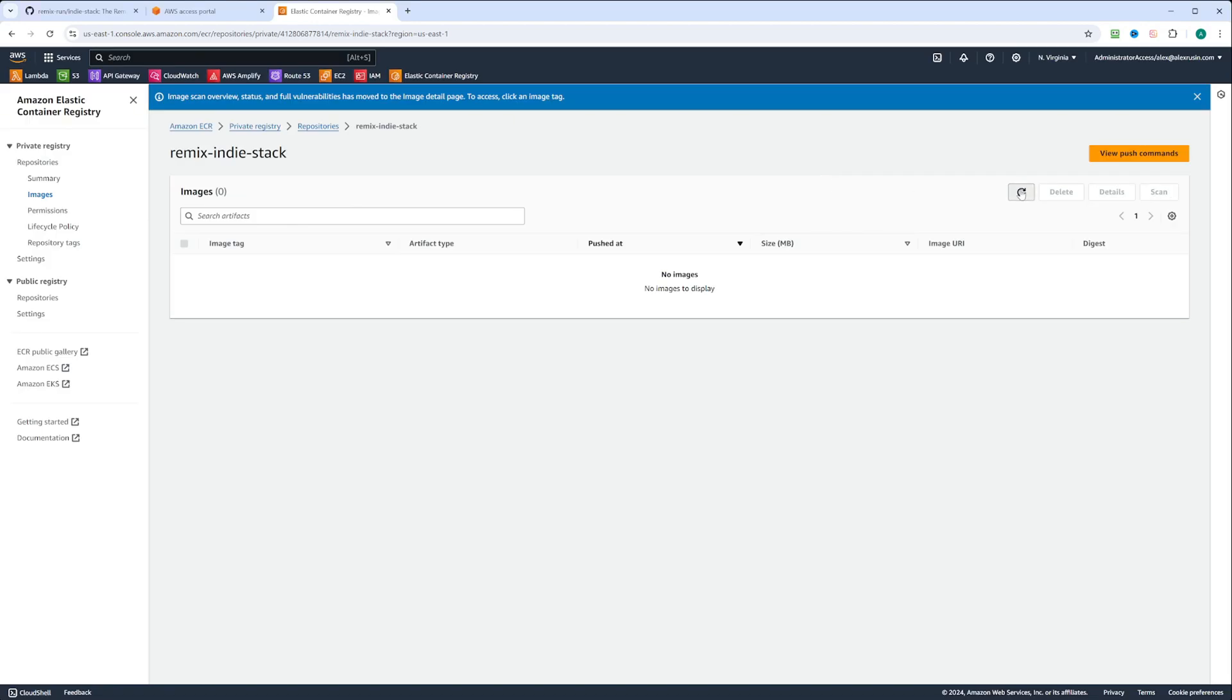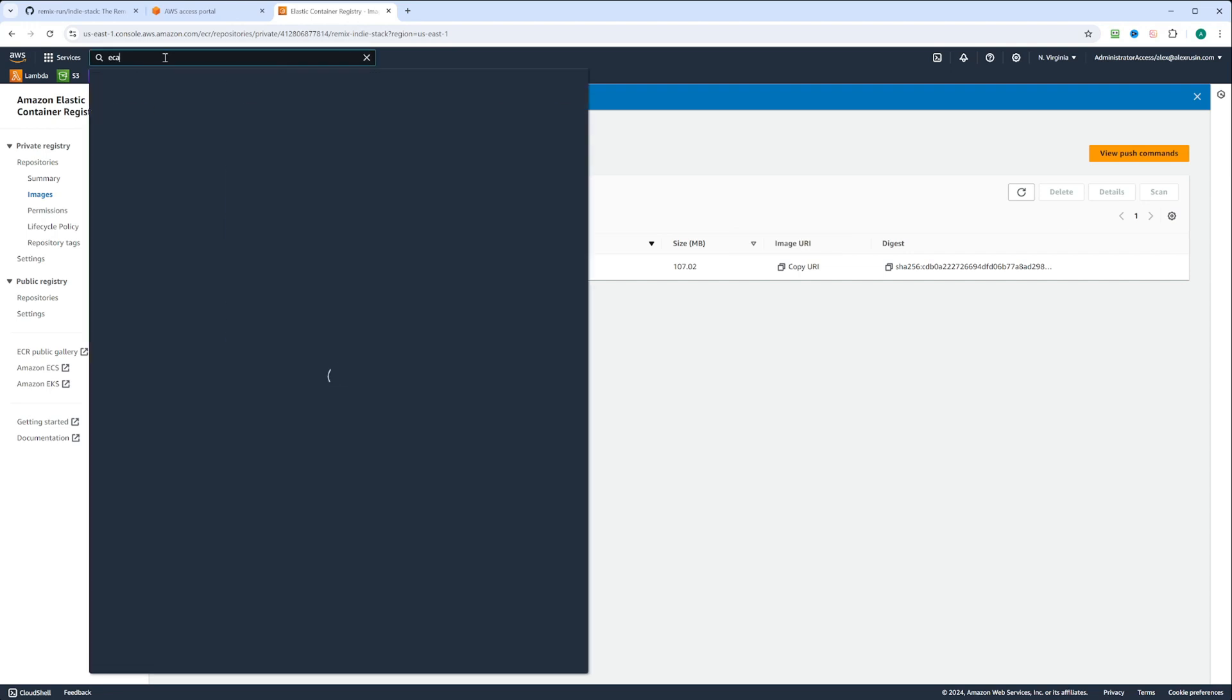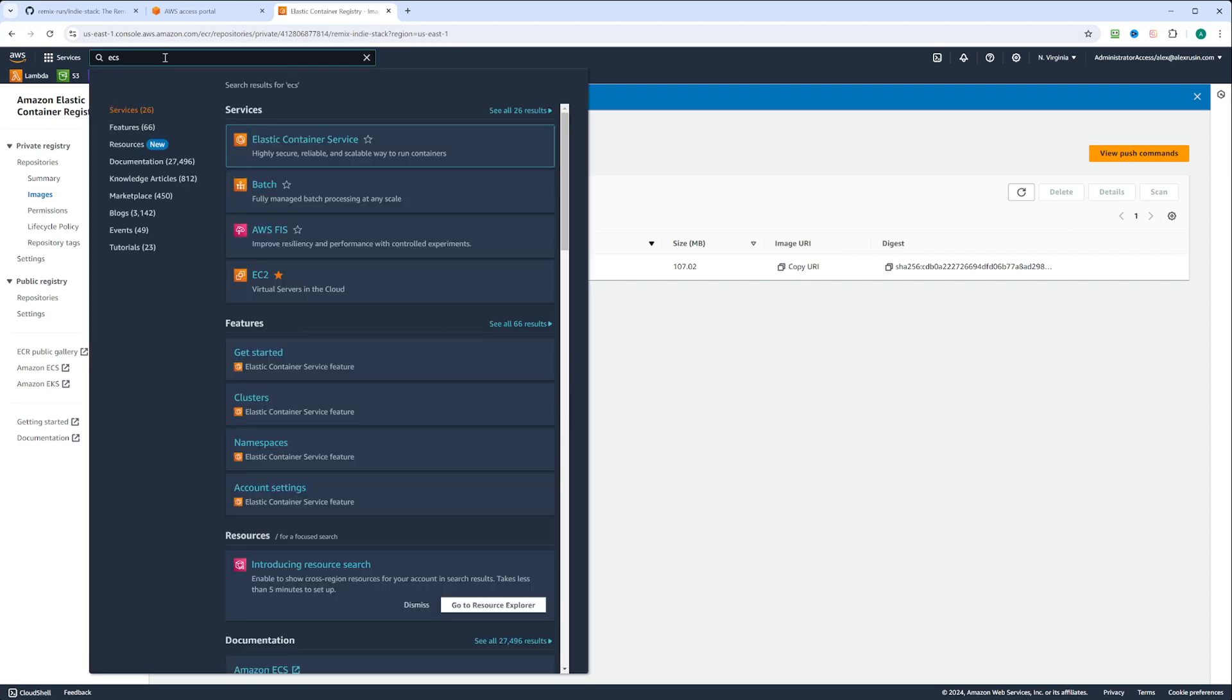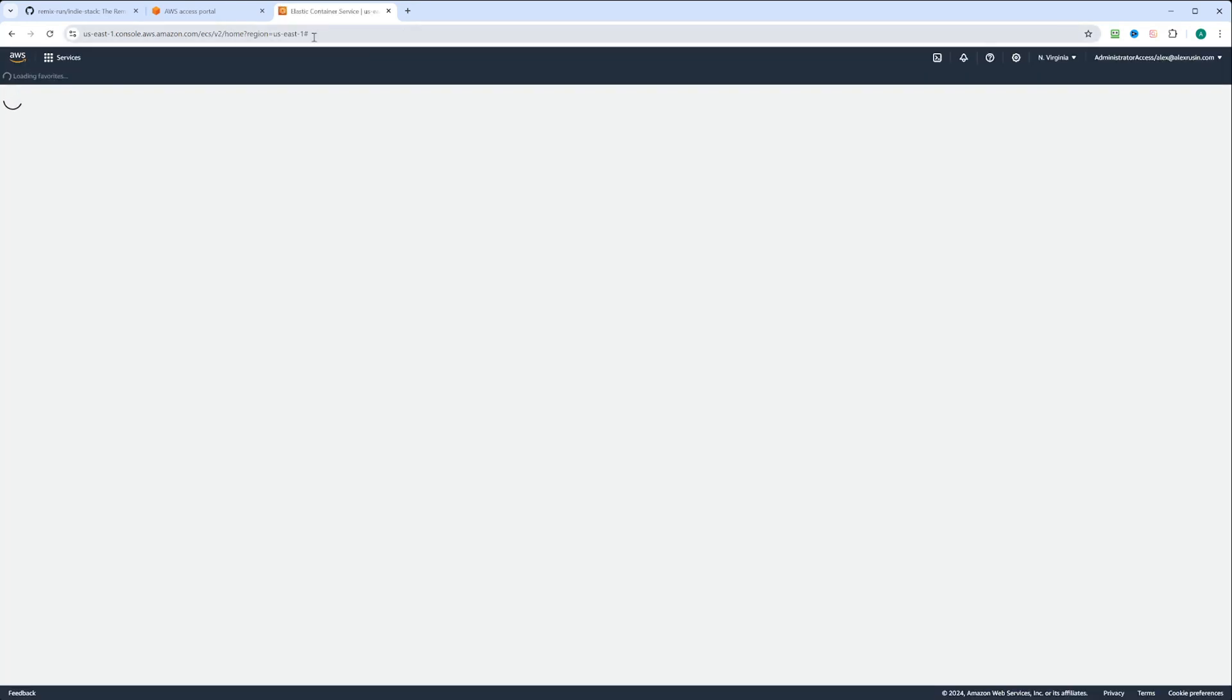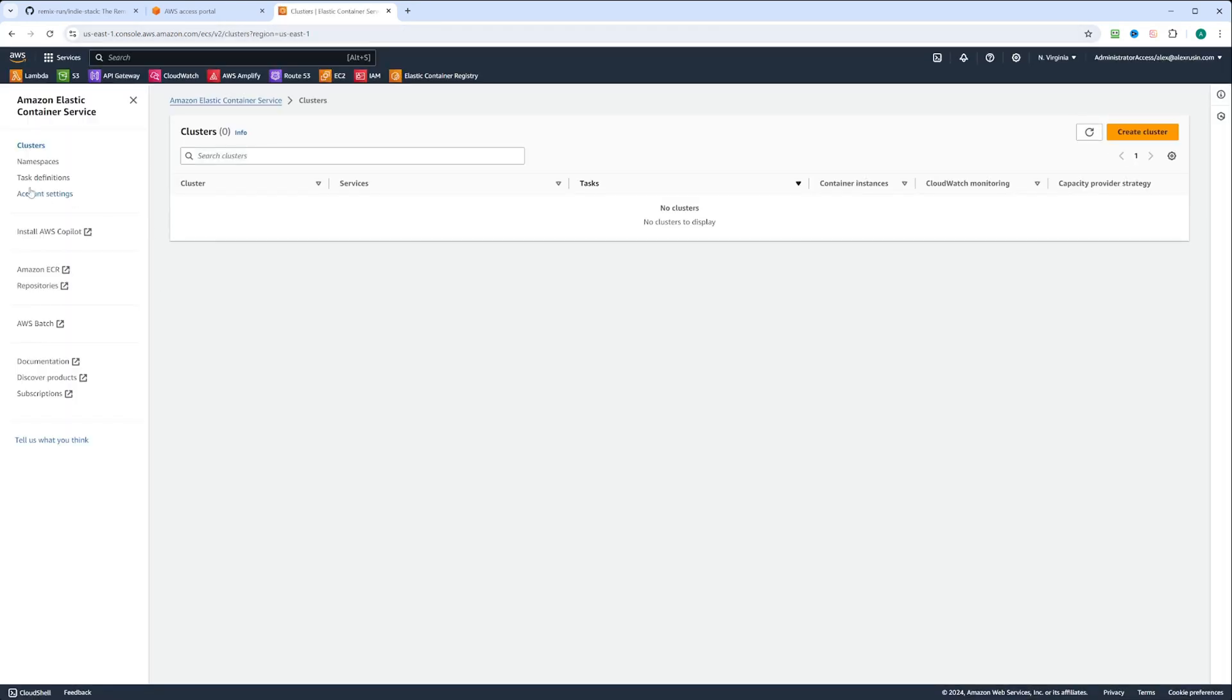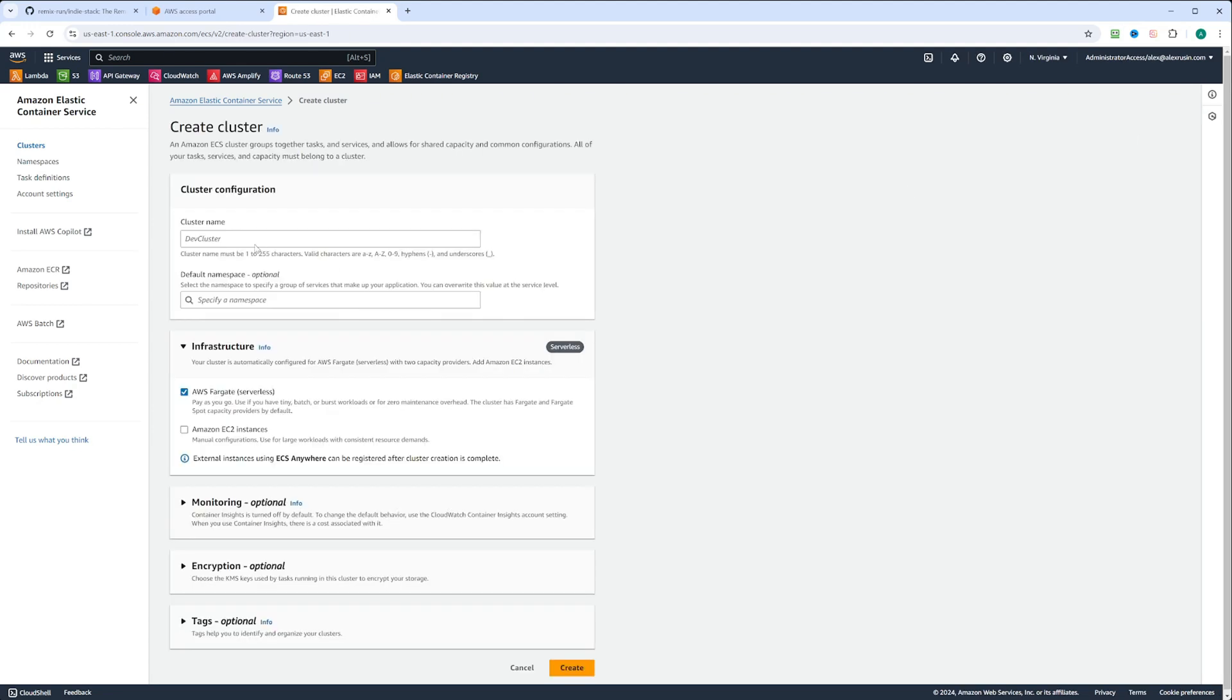Let's click on this refresh button. And now we can see the image. Let's go ahead and copy this image URI. The easiest way to deploy the image will be on ECS. So let's type ECS and click on Elastic Container Service. First, we need to create a cluster. Let's click create cluster and give this cluster a name.